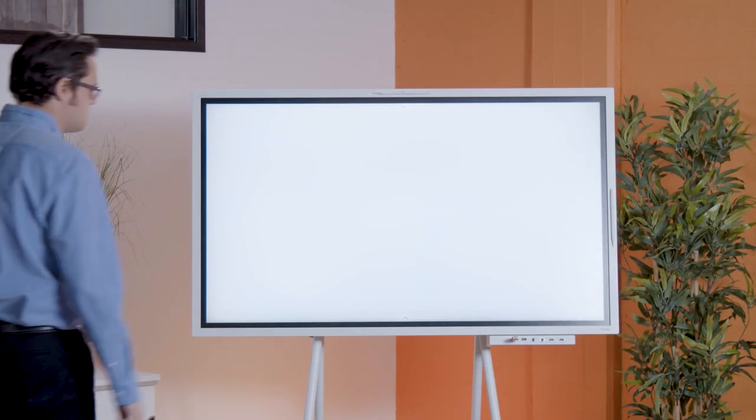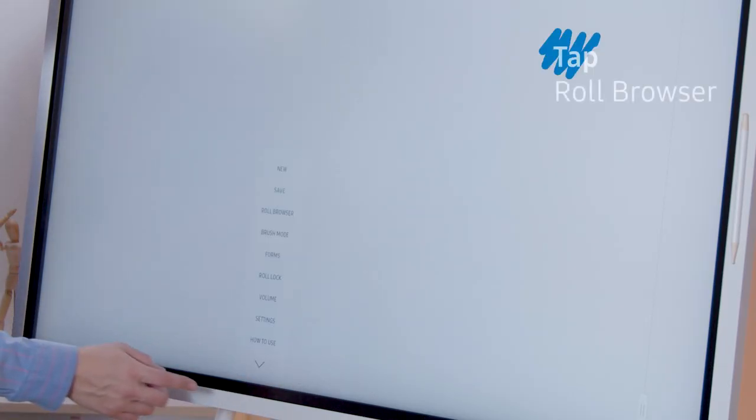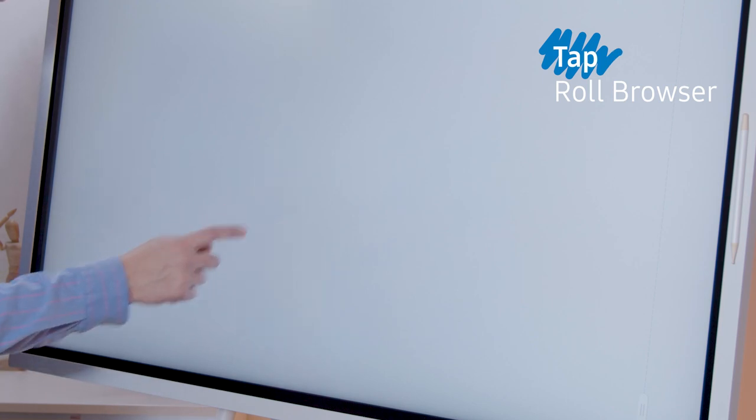Let's retrieve our previous role for today's lesson. Return to the toolbar and select the collapse menu. Tap role browser.